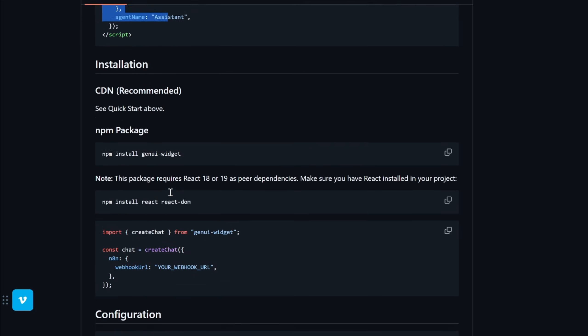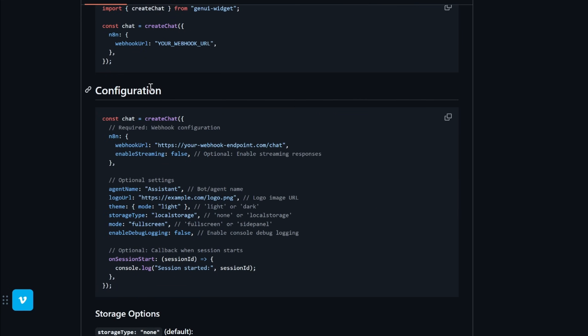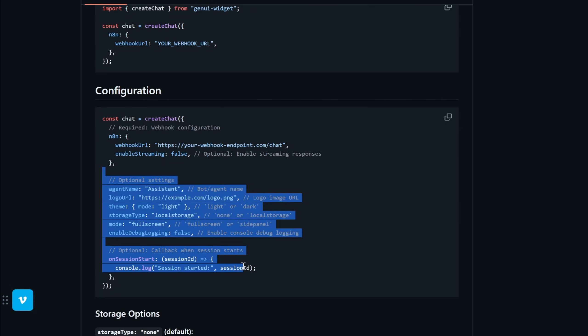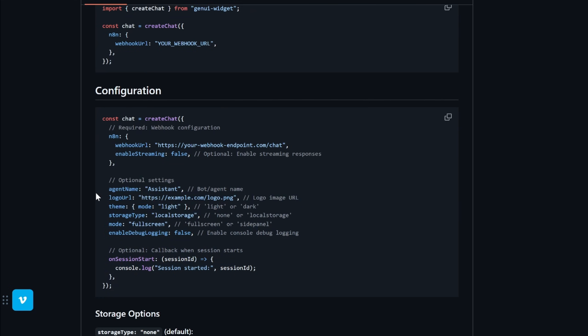And we can even customize this chat widget by adding more parameters inside this create chat function. So if we scroll further down under configuration section, we can see all the options that we can configure. We can give the agent a name, logo, theme, storage. We can enable the storage. We can select the mode as full screen or side panel. And we can even enable streaming. Streaming means instead of showing the final response at once, we can keep rendering the response chunks as they arrive. Just like the way it's shown in ChatGPT and Claude.